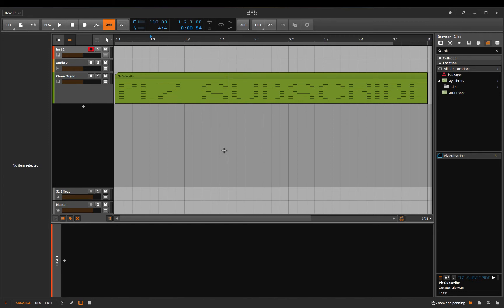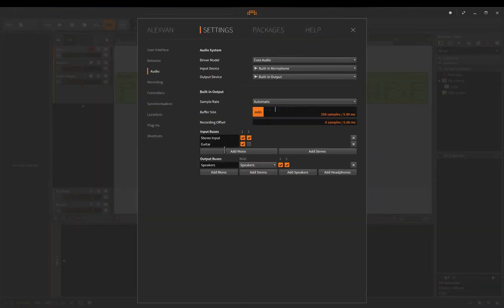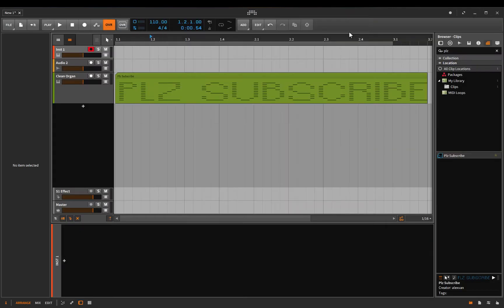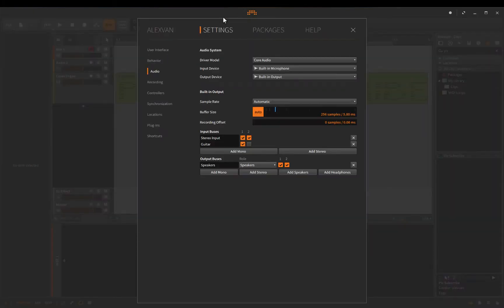If you go ahead and click Command+Comma it brings up your settings. Alternatively you can click the Bitwig sign — your dashboard — go over to Settings and then down to Audio. This is where we're going to set up our interface.